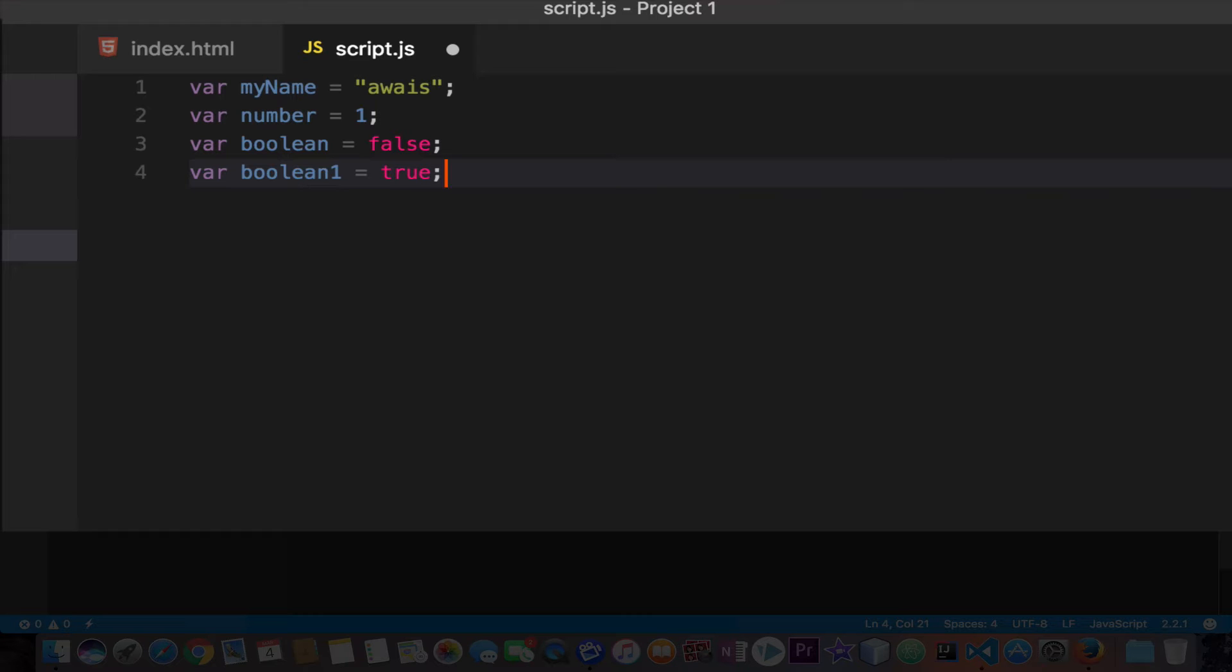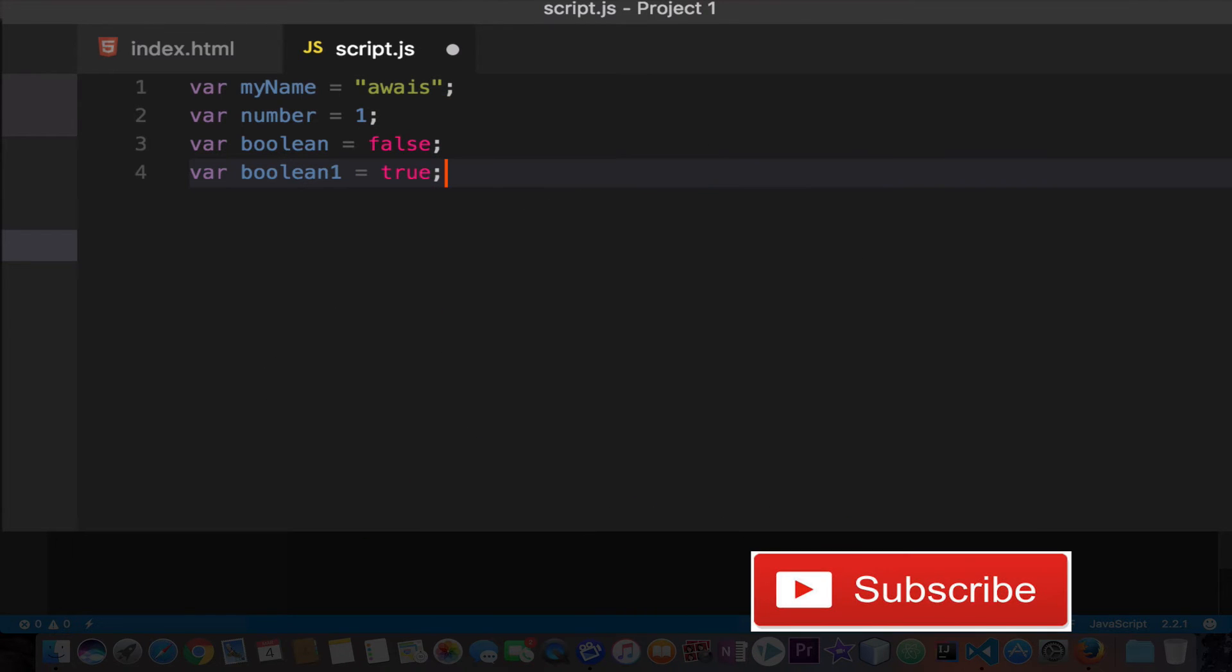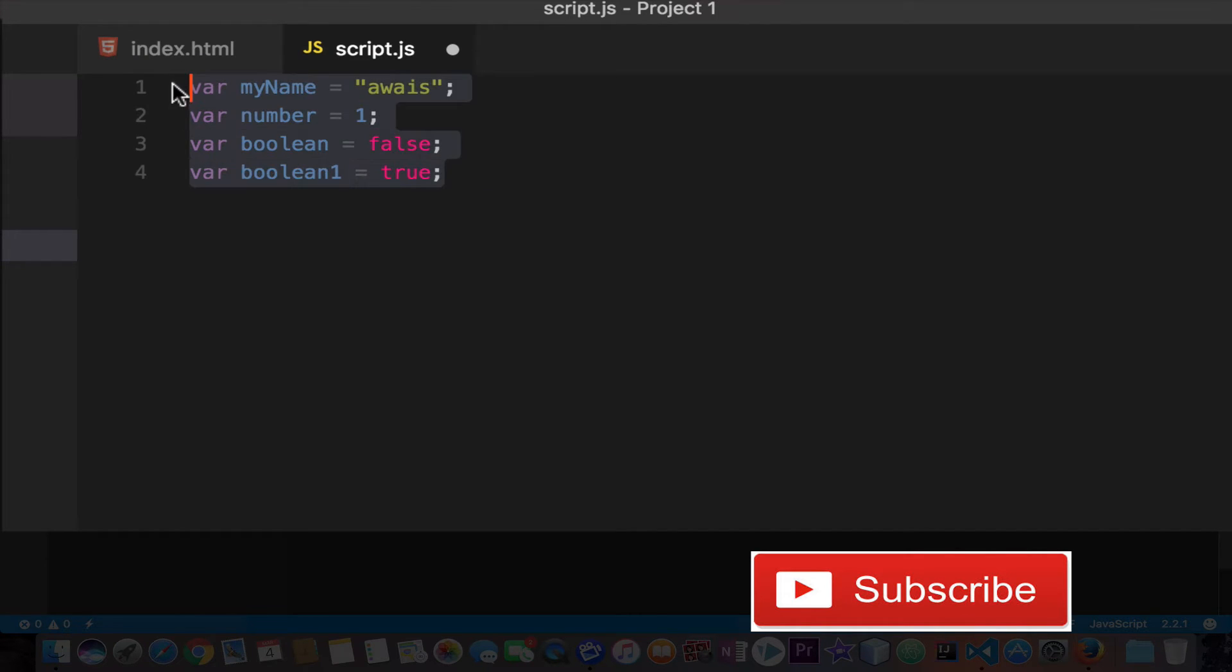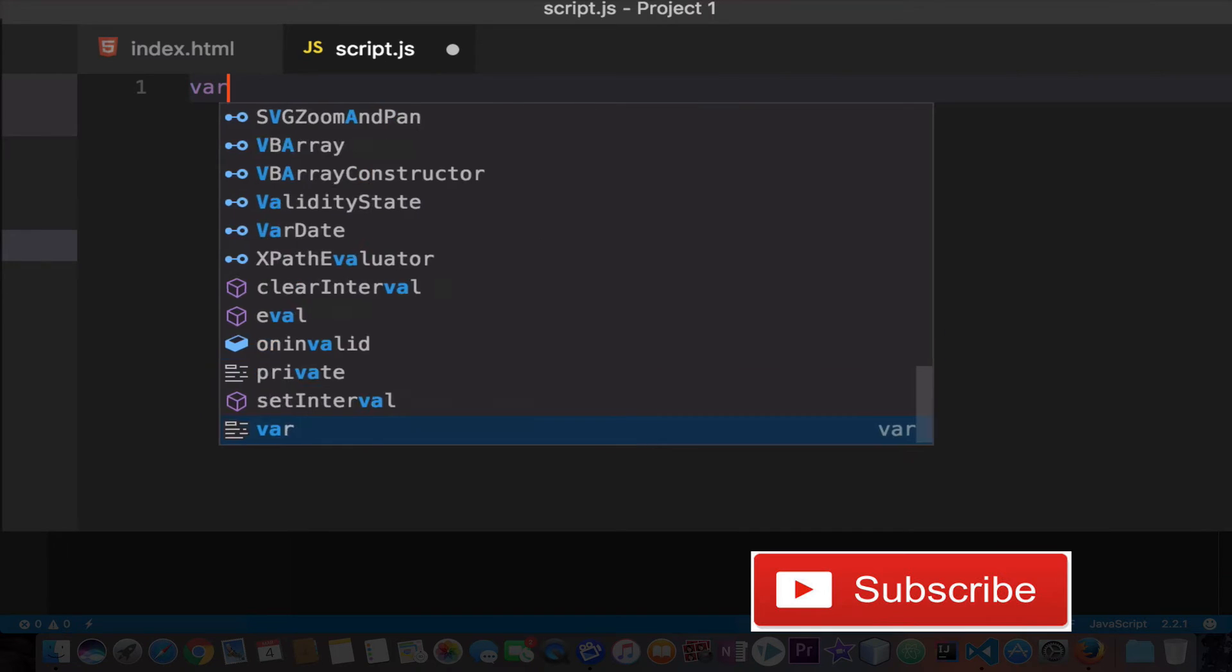JavaScript also defines two special data types: null and undefined. Let me show you one more thing here - we can create an empty variable which does not have any value, so undefined variable.